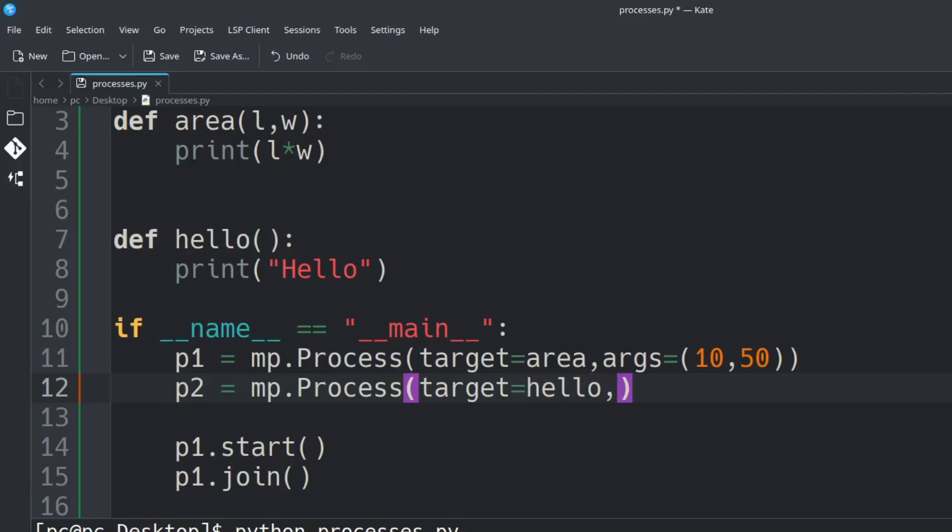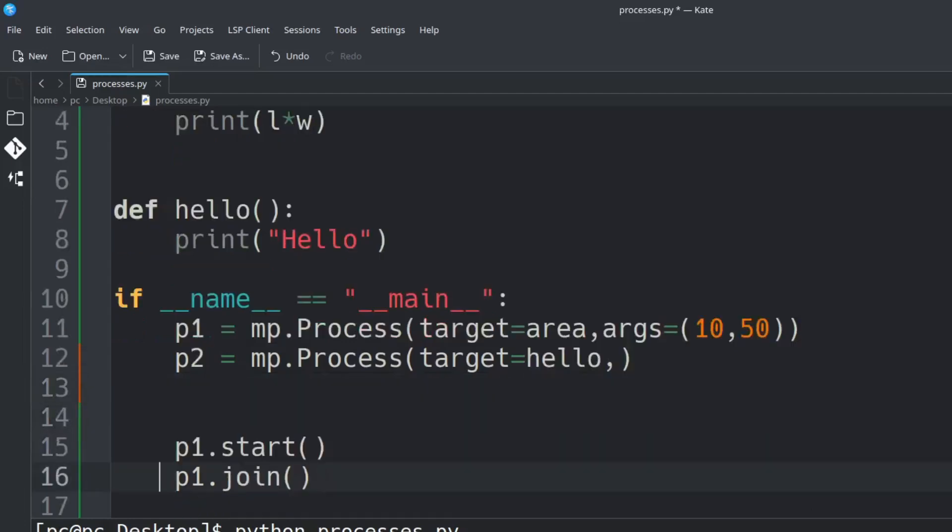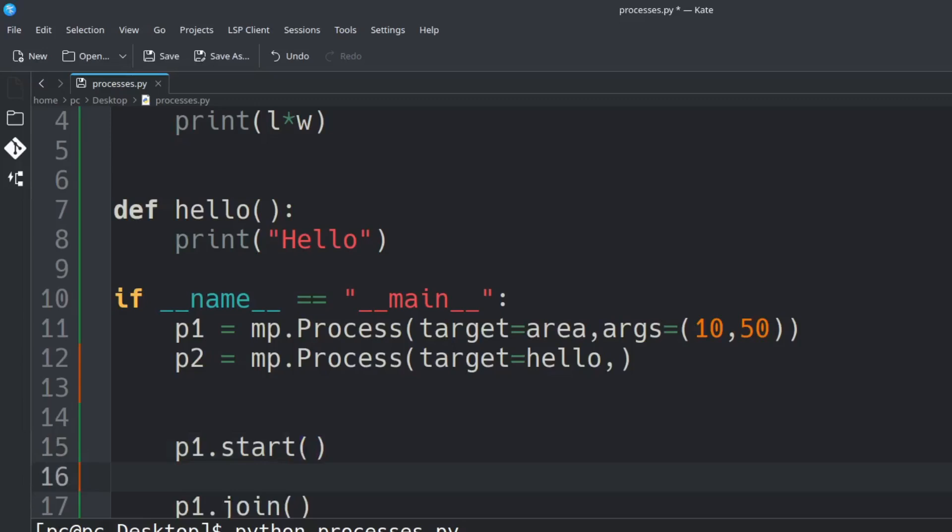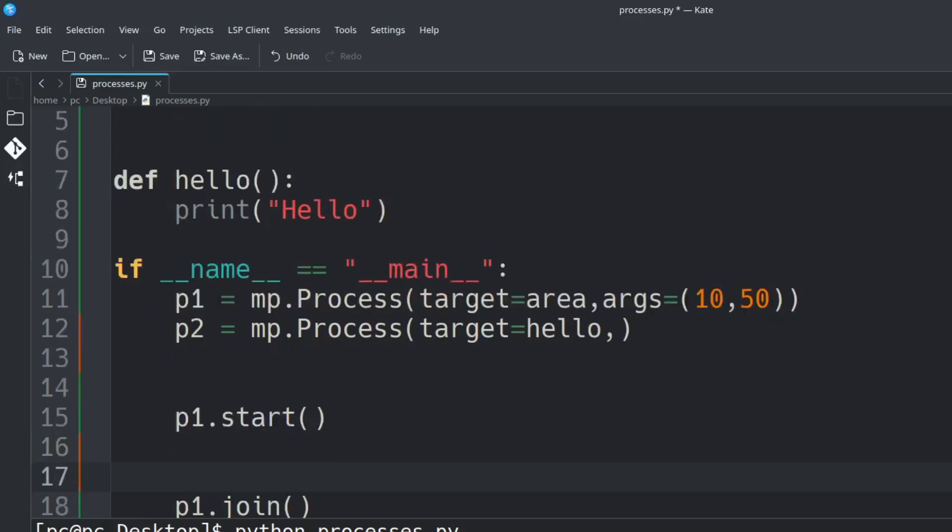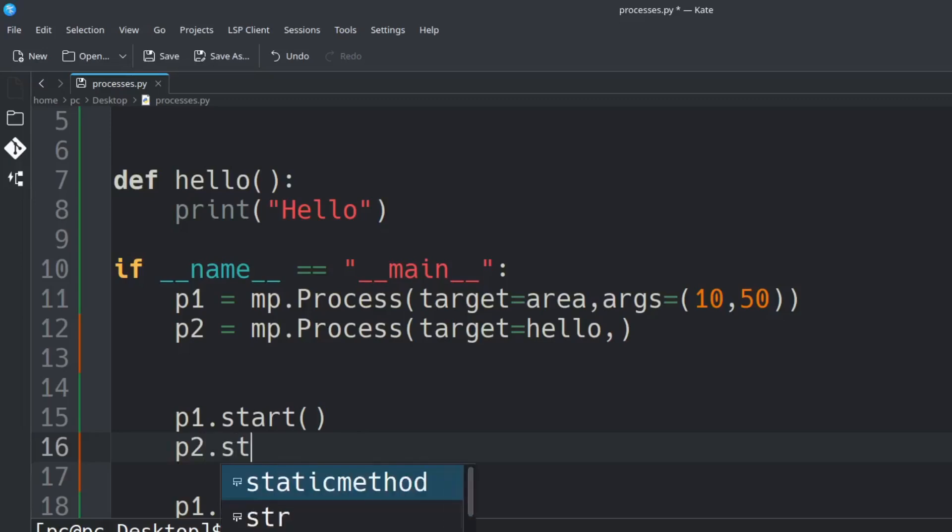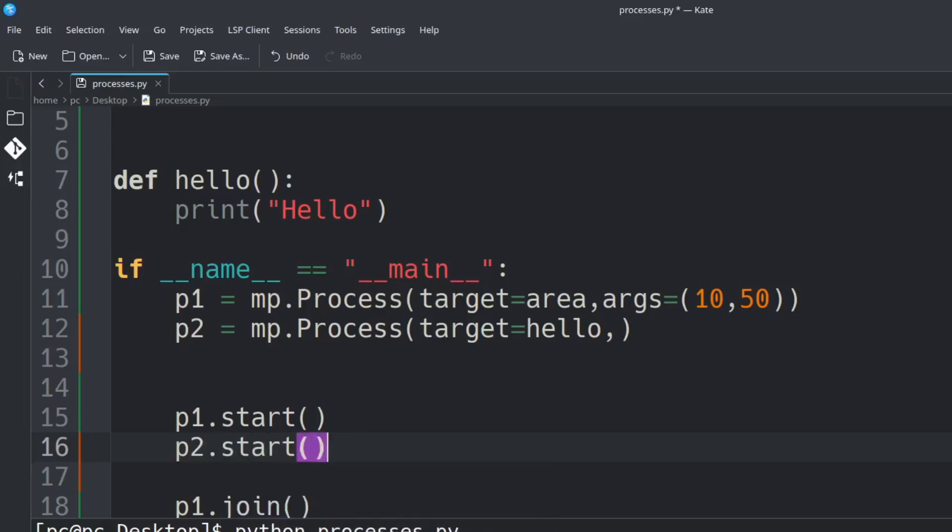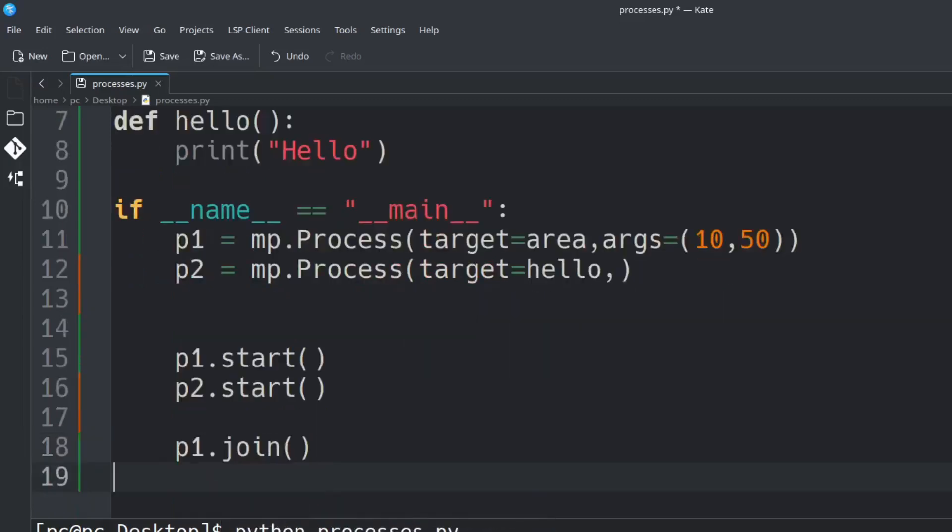Finally we want to start this process before we join it. So we can say P2 dot start and then we need to join this process too. So we do P2 dot join.